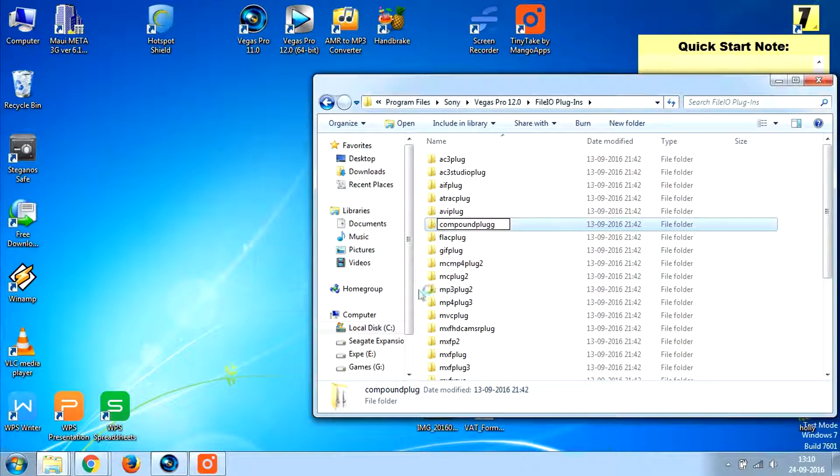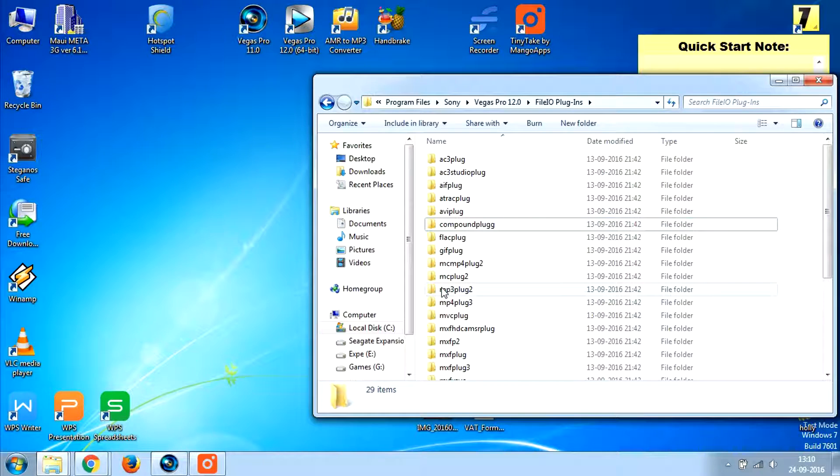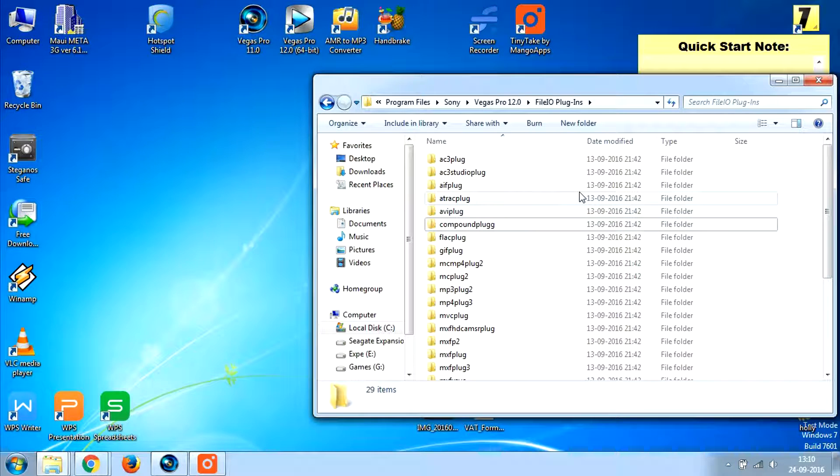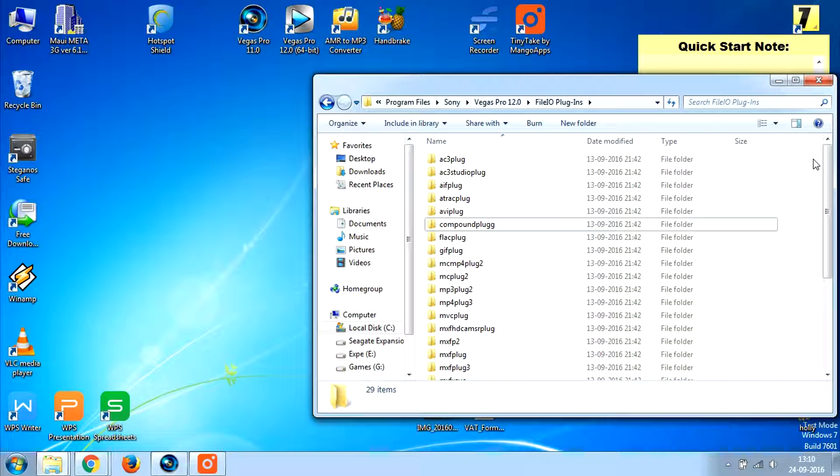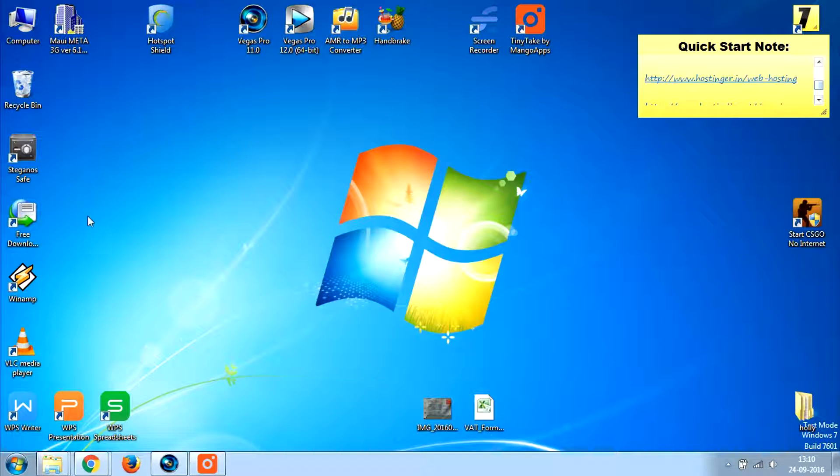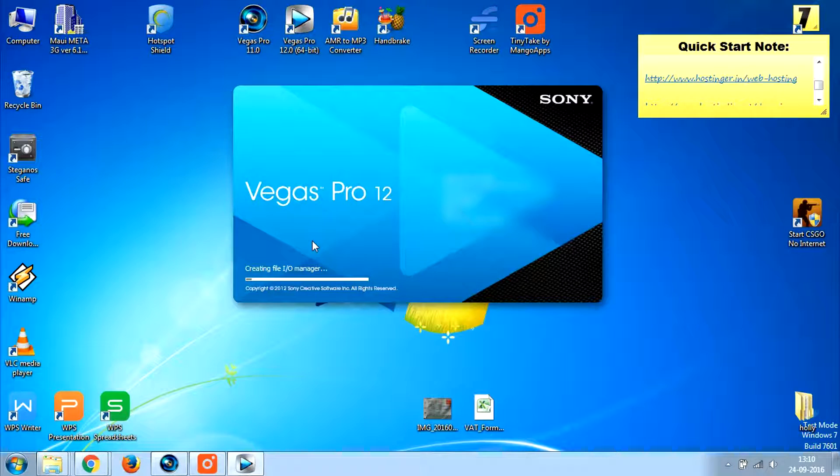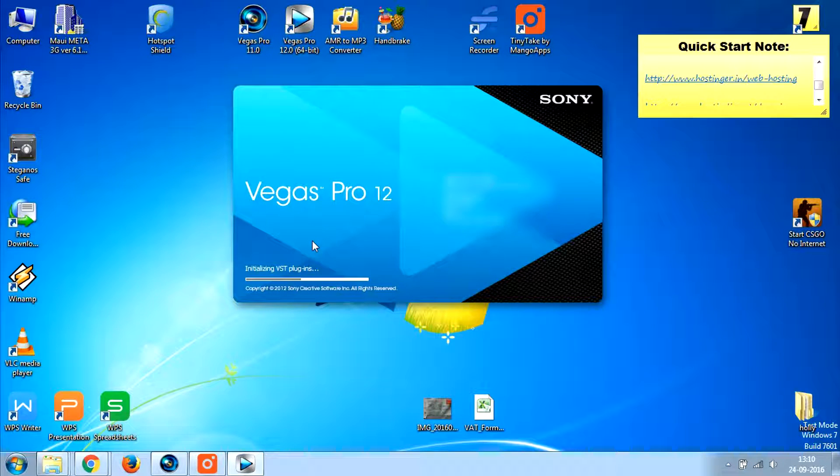Save the changes. Since this is an administrative folder you might have to get administrative rights to make any changes. Close this, open your Sony Vegas Pro once again.